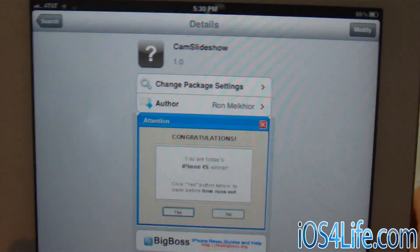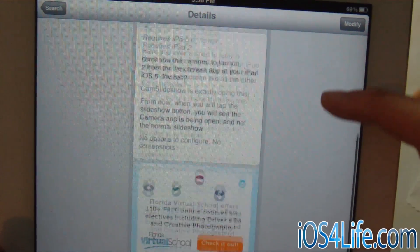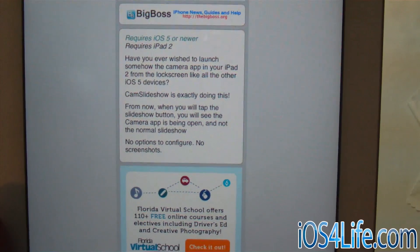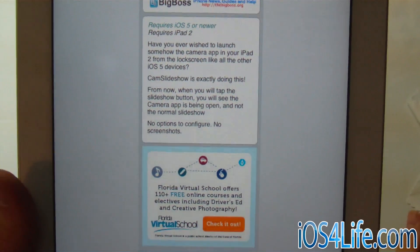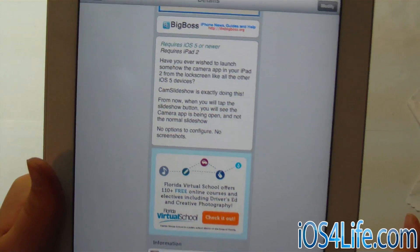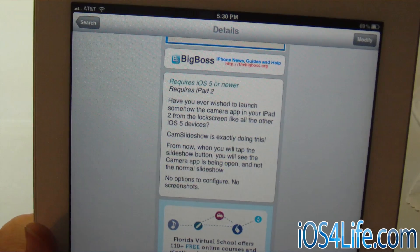Again, you can pick this up for free in the Big Boss repo. This is Insidia, and it's only for iPad — iPad 2 is required for this. So guys, as always, rate, comment, and subscribe, and check out more videos.